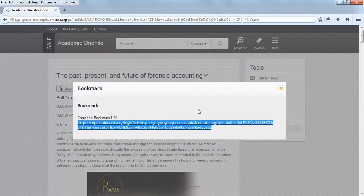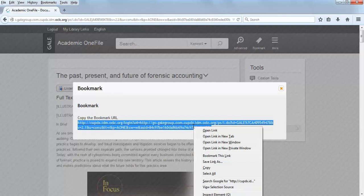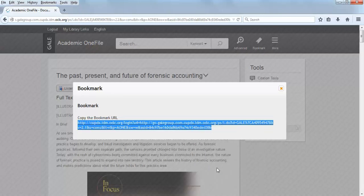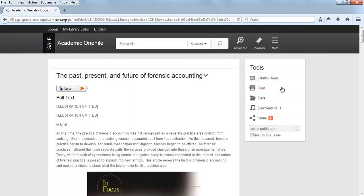Copy the link using Control-C for PC or Command-C for Mac, or you can right-click on the highlighted URL and select Copy. Close the box by clicking on the square at the top right corner of the box.